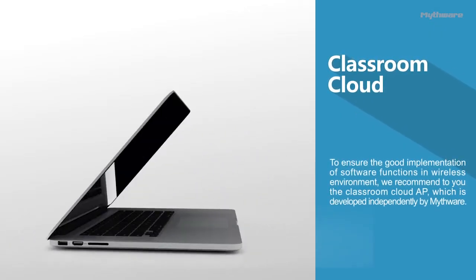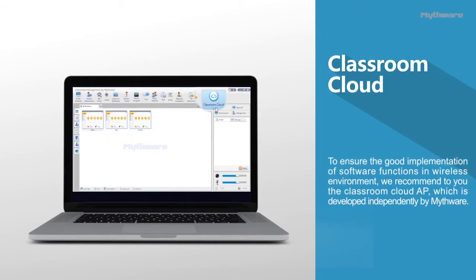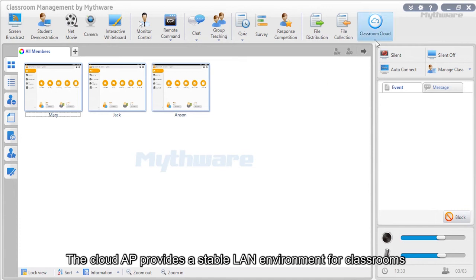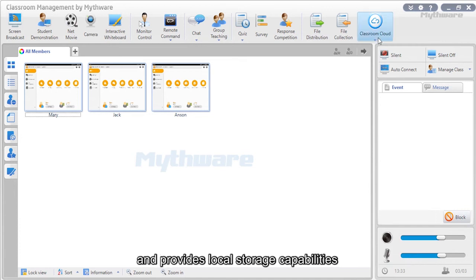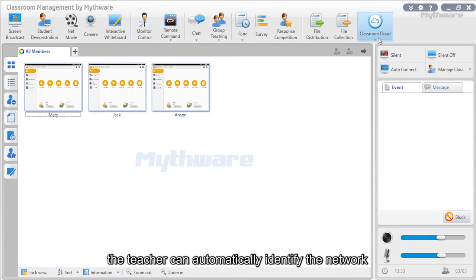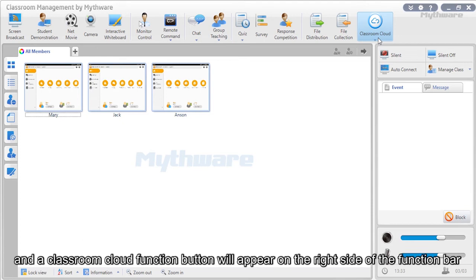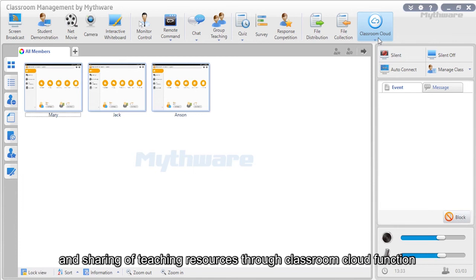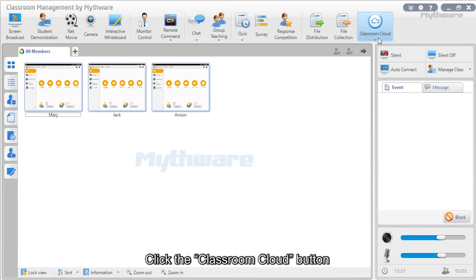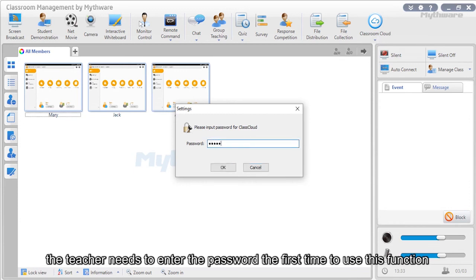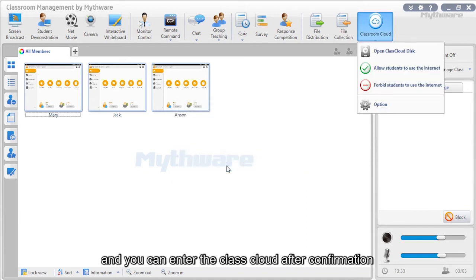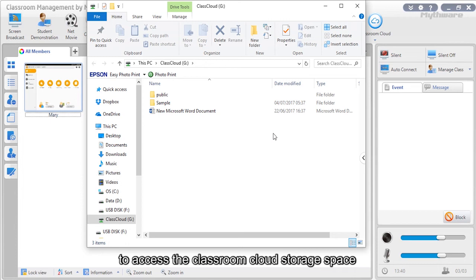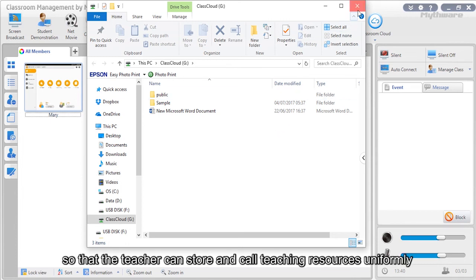Classroom Cloud: To ensure good software function in a wireless environment, Mythware recommends the Classroom Cloud AP, developed independently by Mythware. It provides a stable LAN environment for classrooms and local storage capabilities. After connecting the Cloud AP, the teacher can automatically identify the network. Click the Classroom Cloud button, enter the default password 'teacher' on first use, then access the Class Cloud. Click 'Open Class Cloud disk' to access Classroom Cloud storage space for storing and calling teaching resources.